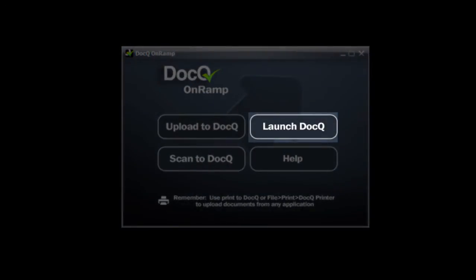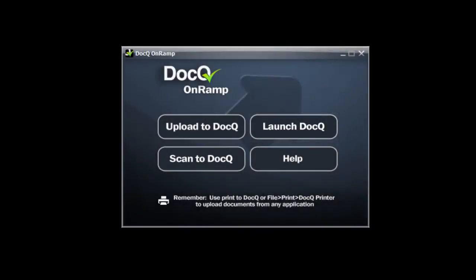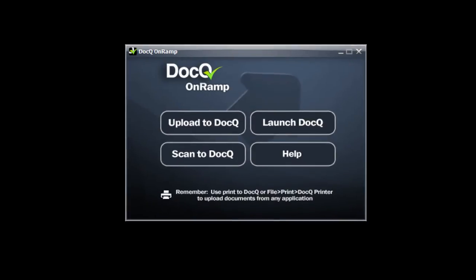You can also quickly launch DocQ where you can then add text, highlight, electronically sign, and securely send your document.